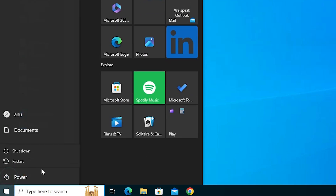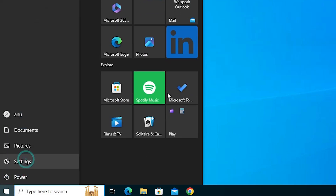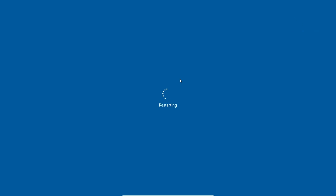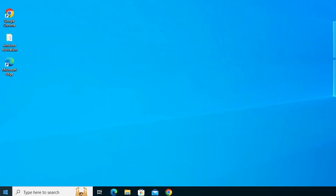Go to the Start menu, click the Power button, and restart your machine. Restarting your machine is very important in this installation process.